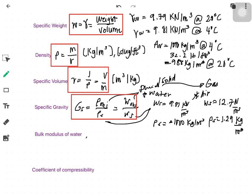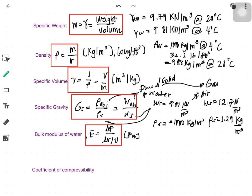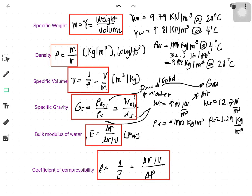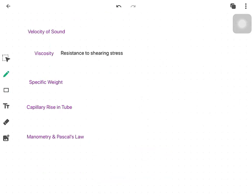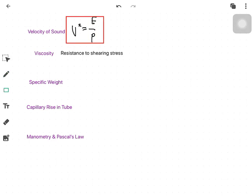The bulk modulus of water, E, is equal to the change in pressure over the change in volume divided by its original volume. The coefficient of compressibility is equal to the reciprocal of the bulk modulus. The velocity of sound is given by v squared equals the bulk modulus divided by density, with units in meters per second.